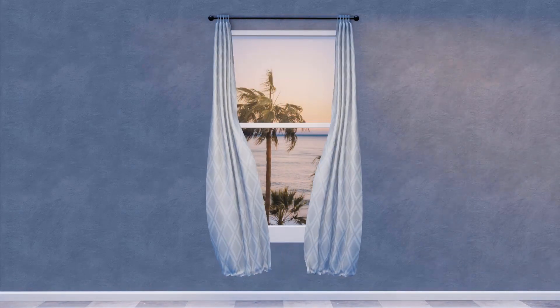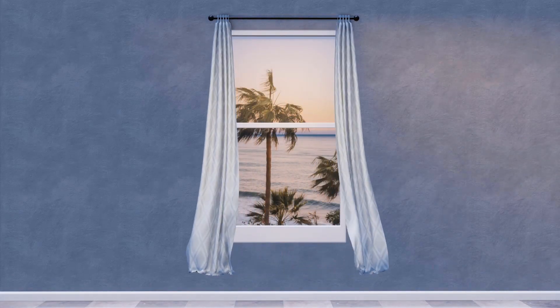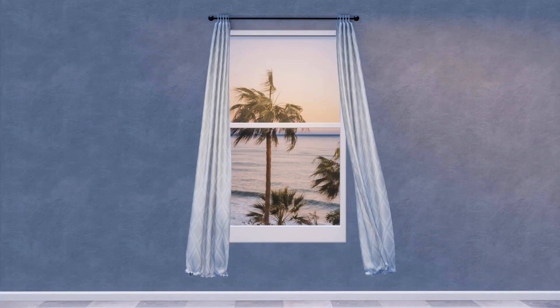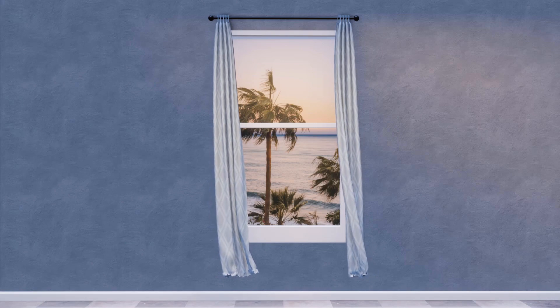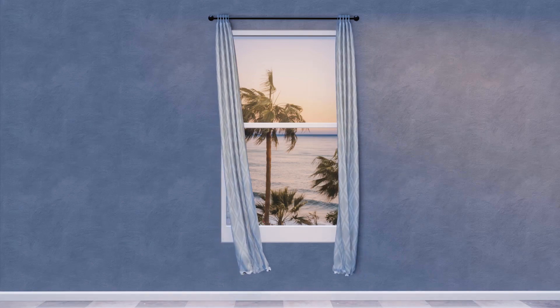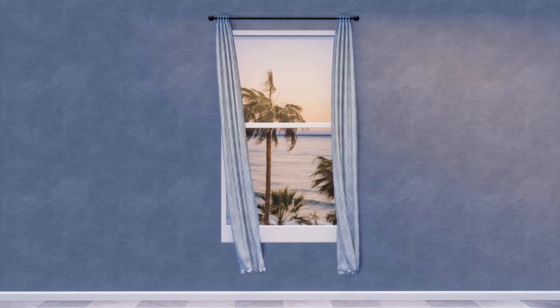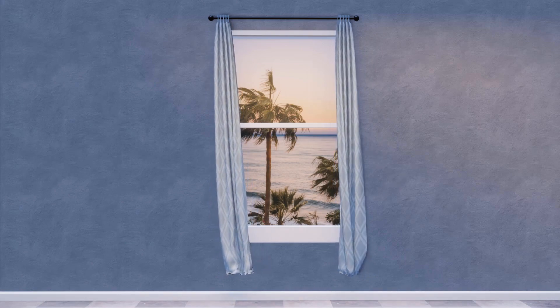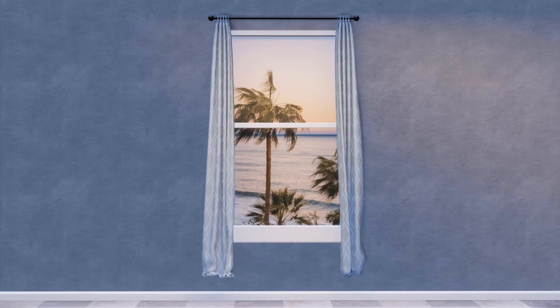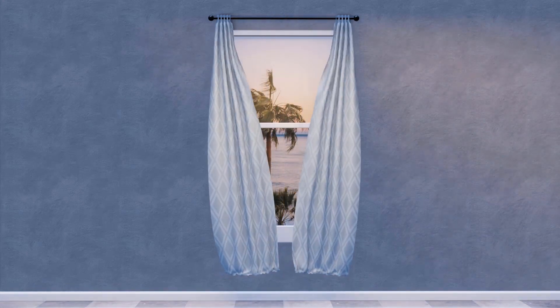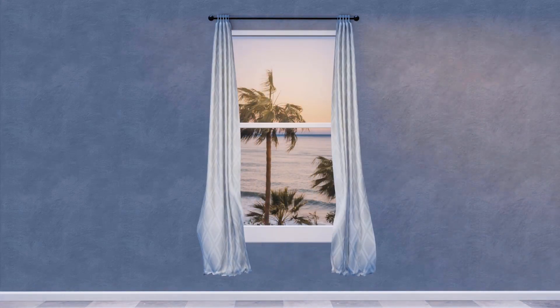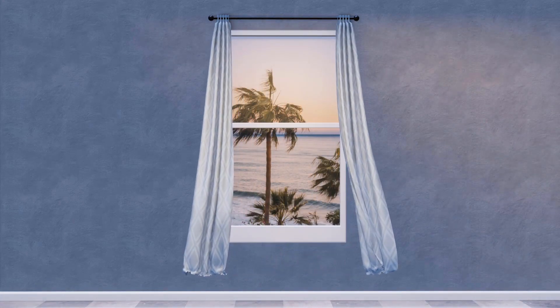Hello everyone, welcome to my YouTube channel. In this video I'm going to show you how you can create an open curtain animation in Blender with the help of cloth simulation. So without any further delay, let's get started.